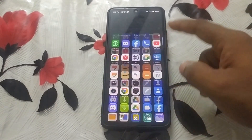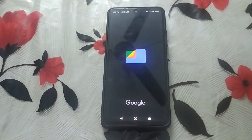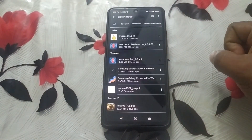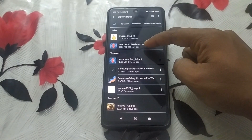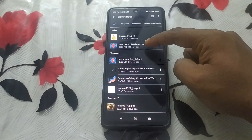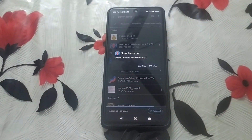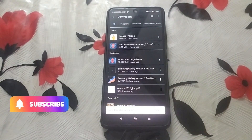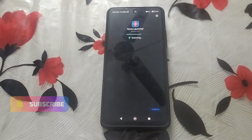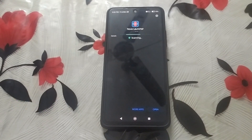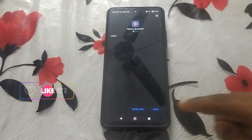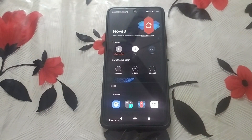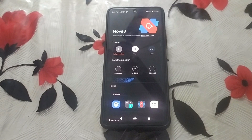Hi friends, welcome to a new video from Creation Kerala. In this video I am going to describe about the new Nova 8 Launcher, which is based on Android 12 Material You theming. Please download the latest Nova Launcher 8 from APK Mirror or from any genuine site and install it.